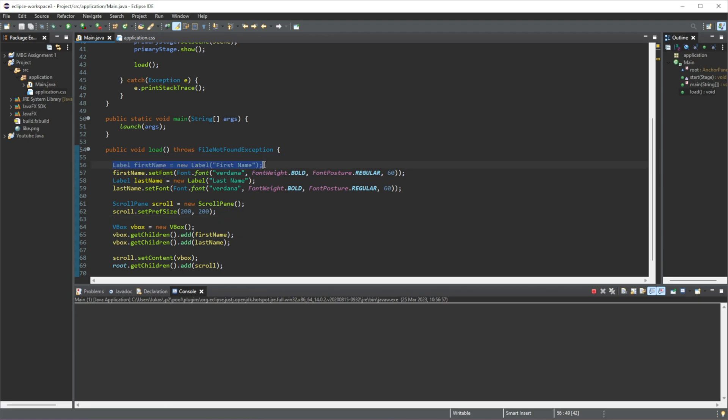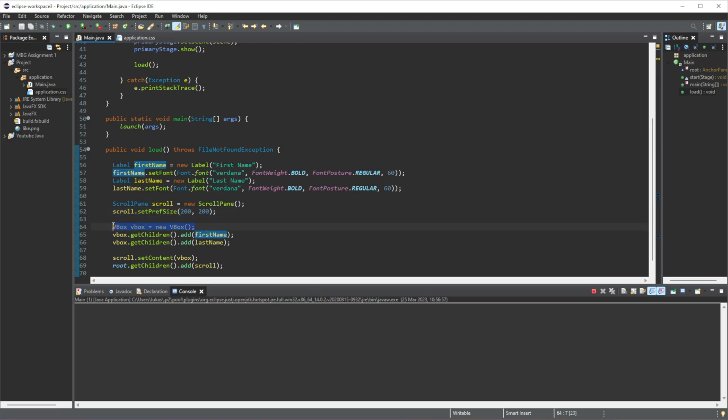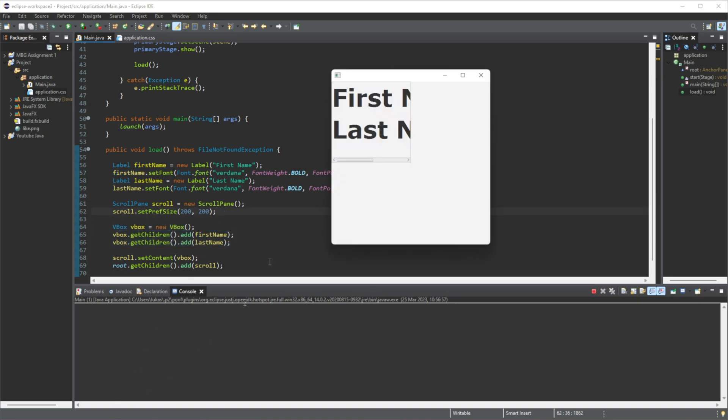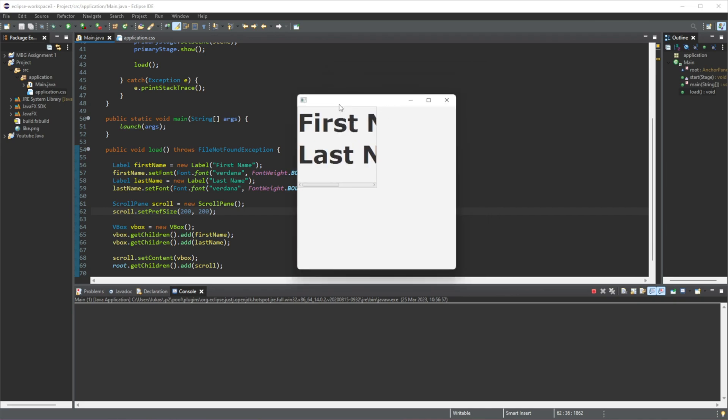So you can see I have one label here and another label here, and I add both those labels into this vBox, and then all I do is I add this vBox into this scroll pane, which includes all the elements that are inside of this vBox. And the reason why we should do that is...